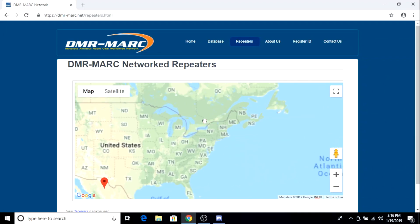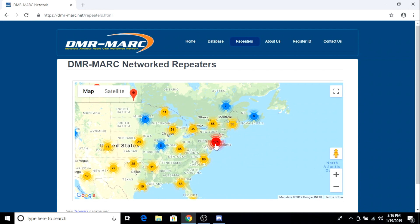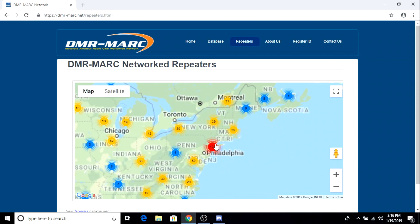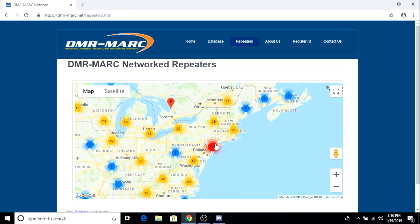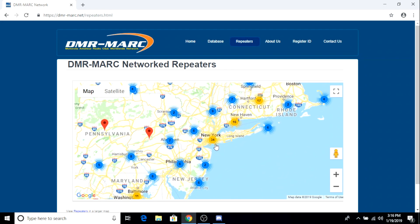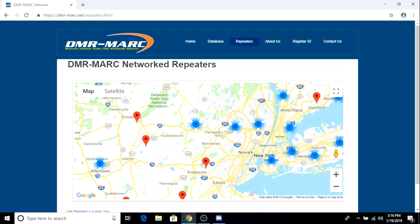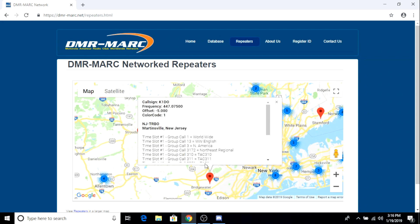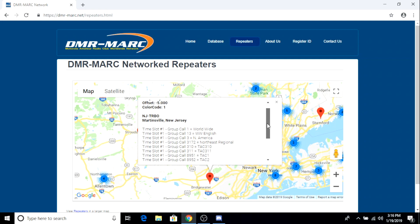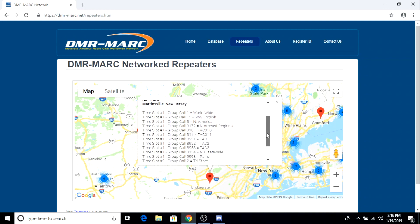The first thing you're going to need is some configuration information for your local repeaters. In this case I'm using the DMR Mark website to do a search that drills down in my location, or any location for that matter, and show you repeaters that are DMR capable and their configuration information. So once you find one you can click on it. You can find out its frequencies, color code, time slot, and talk group assignments.